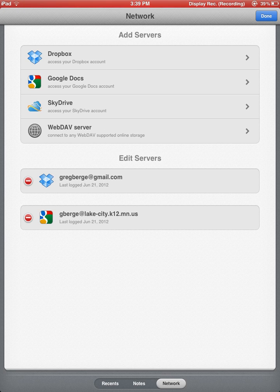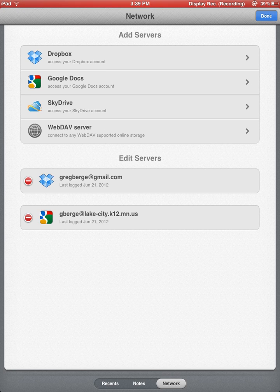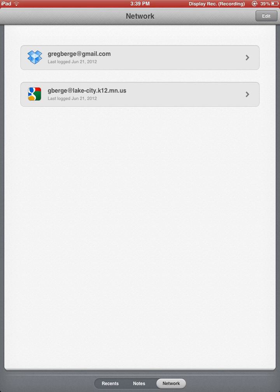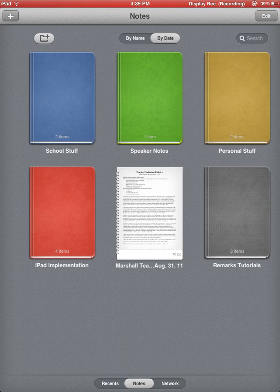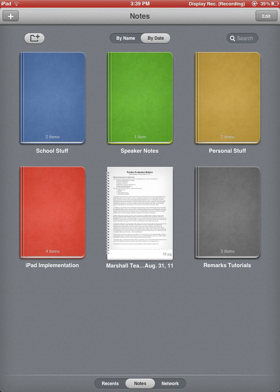So now, I'm going to go back, go down here at the bottom to my Notes view, and we're going to go through just the very basics of how to use Remarks.